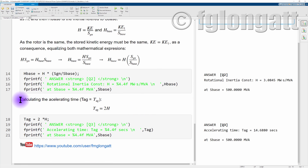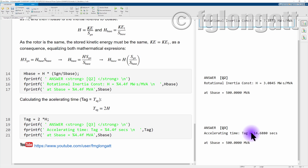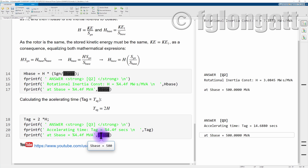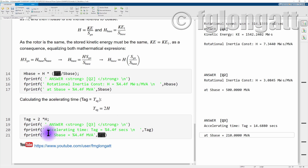For question three, the accelerating time is very simple: it equals twice the inertia constant. Using the original inertia constant of 7.34 MW·s/MVA, we multiply by two and obtain the accelerating time of 14.688 seconds. This acceleration constant is defined at the nominal rated power of the generator, 210 MVA.